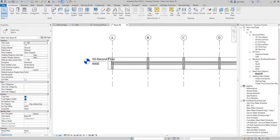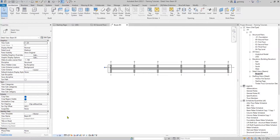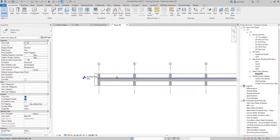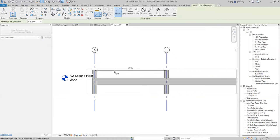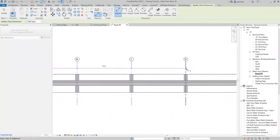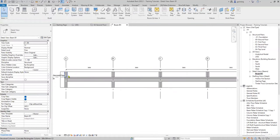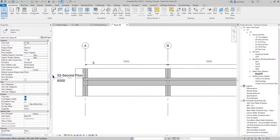Change the scale — we normally use scale 1:25 for beams, or 1:50, depending on your company standards. The detail level should always be set to fine. I'll start by doing an aligned dimension (keyboard shortcut DI), which usually helps with estimating the length of your bar, because while reinforcing you don't want to do a bar longer than 12 meters, which is the standard length of reinforcement rebar.